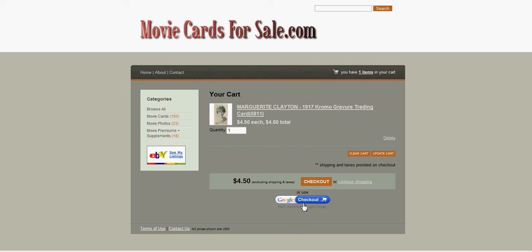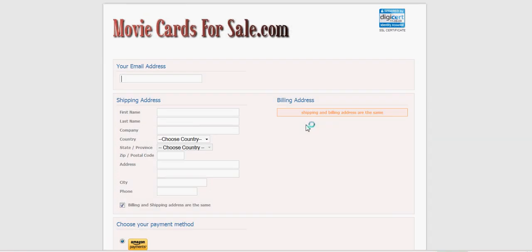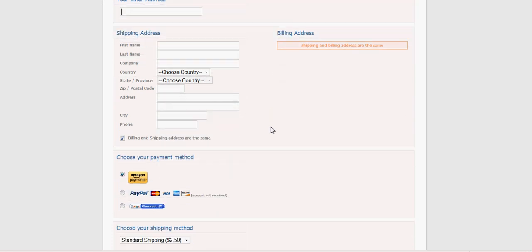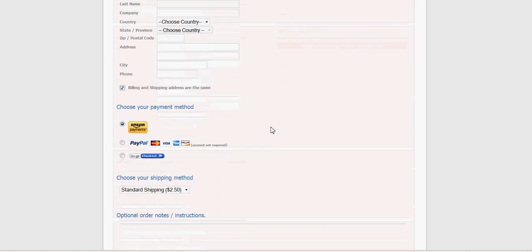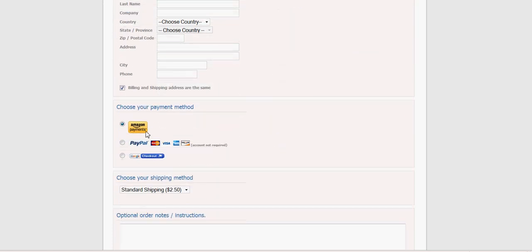And I can check out through, well, the customer can check out through Google Checkout right here if they desire, or if they want to pay a different way. It's a pretty simple one-page checkout system.